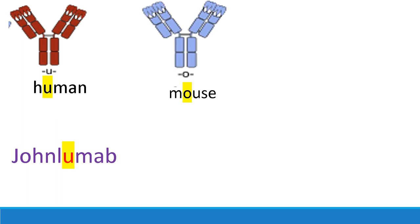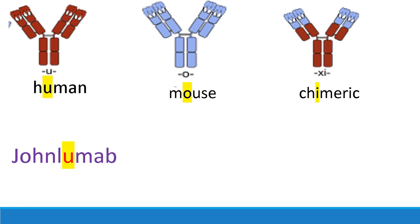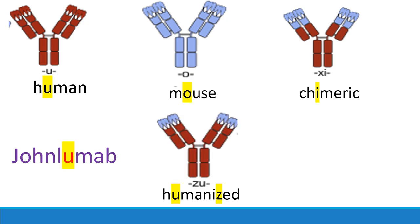If it's an O, it's mouse. If it's XI, it's chimeric, as in part human, part mouse. And if it's ZU, then it's humanized. And the only difference between chimeric and humanized is that humanized essentially has more human components. It's only this part that is mouse-derived.